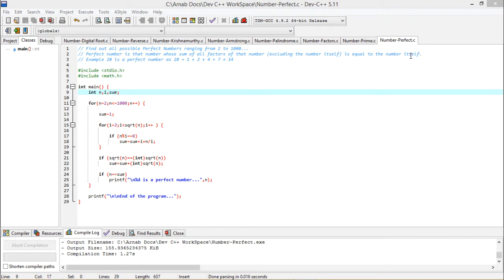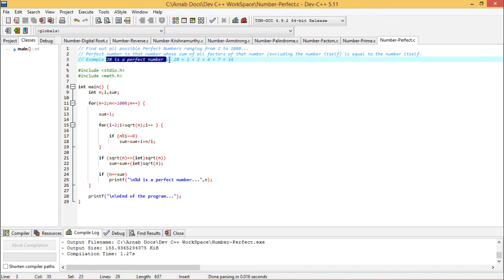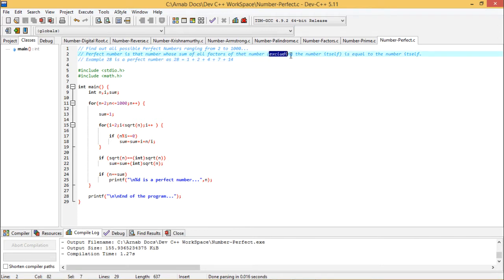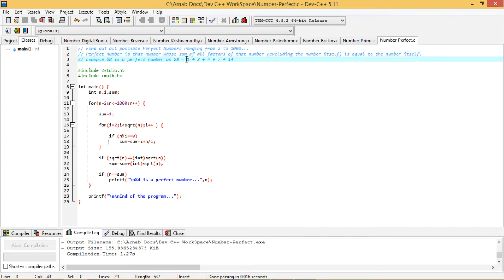Let us go for one example for better understanding. 28 is a perfect number as 28 is having the factors like 1, 2, 4, 7, 14, and 28 itself. But it has been told that excluding the number itself, we should consider all the factors. So here the factors will be 1, 2, 4, 7, and 14.